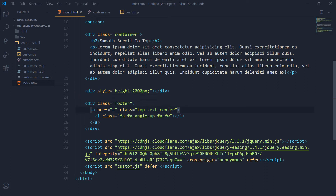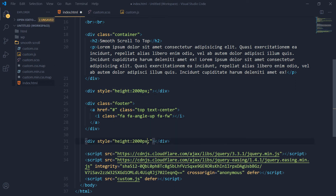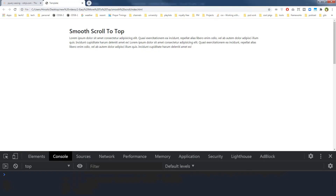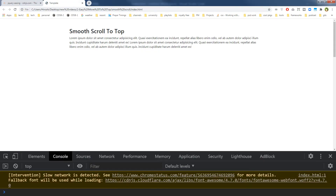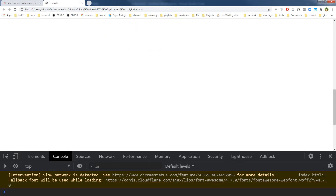Let's also add some space below — 400 pixels. So this is our page now and we have got the icon. Here is the icon.